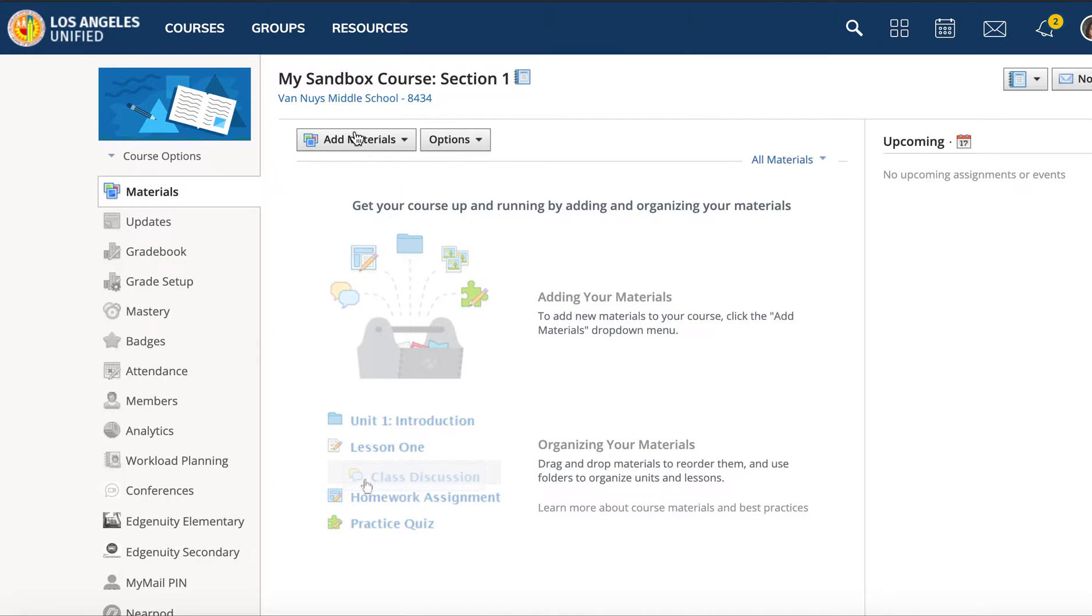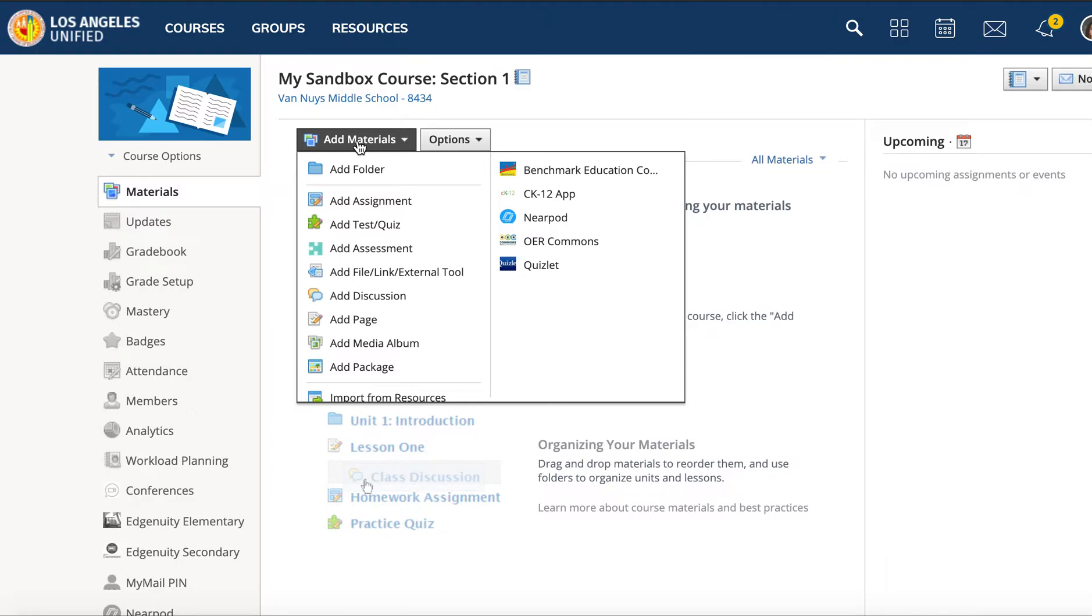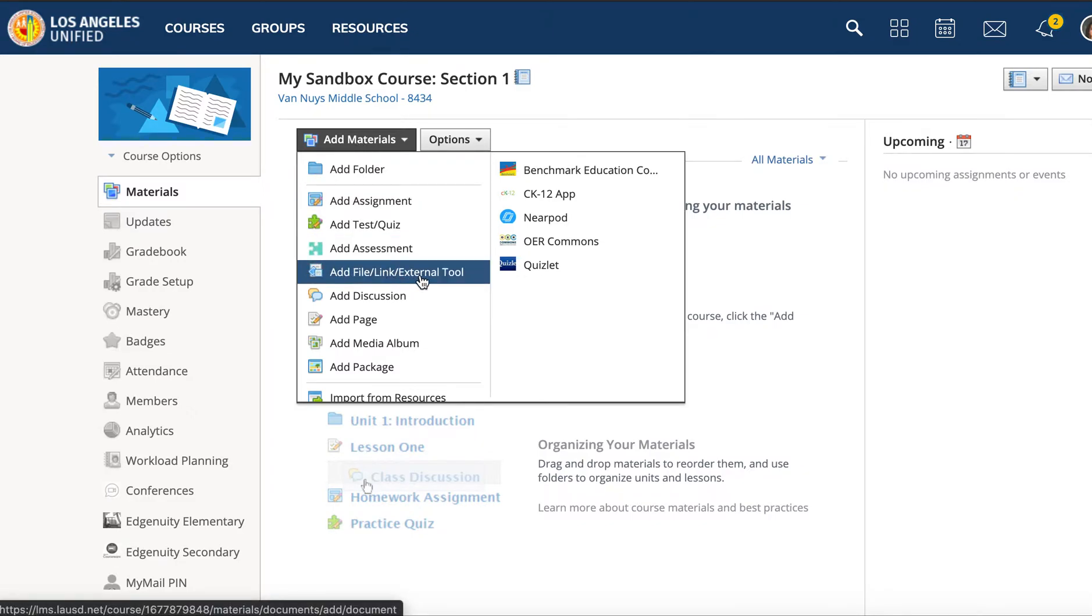First, you're going to go to Add Materials, then scroll down to Add File Link or External Tool.